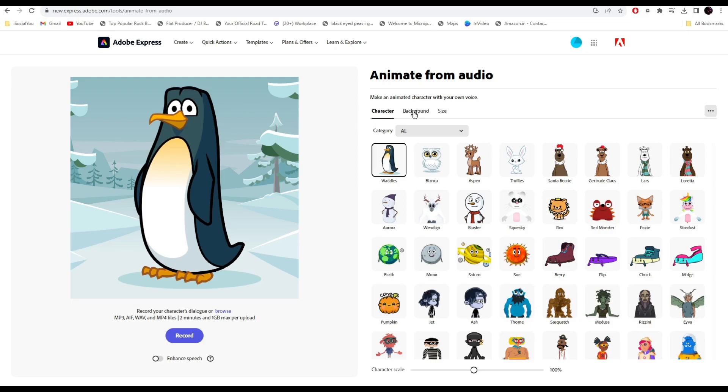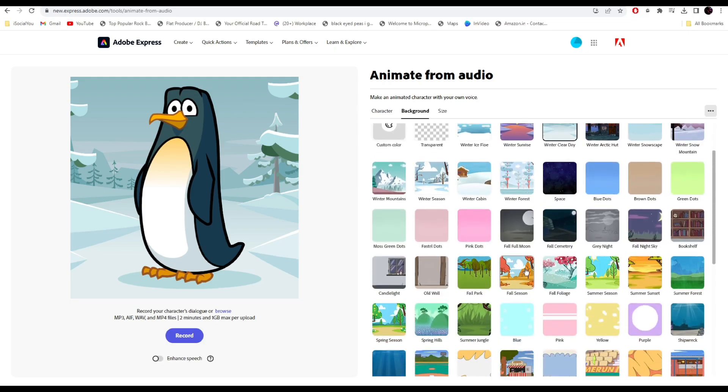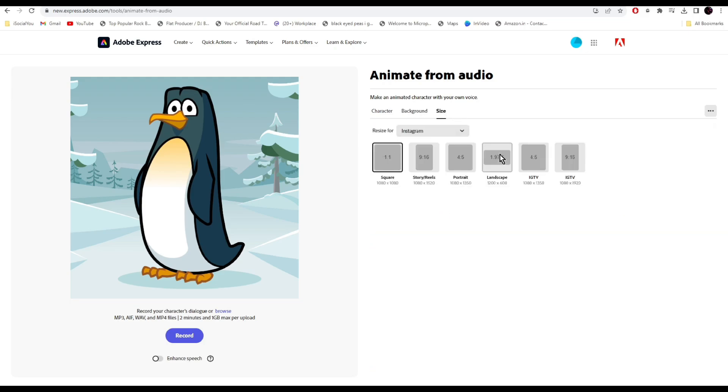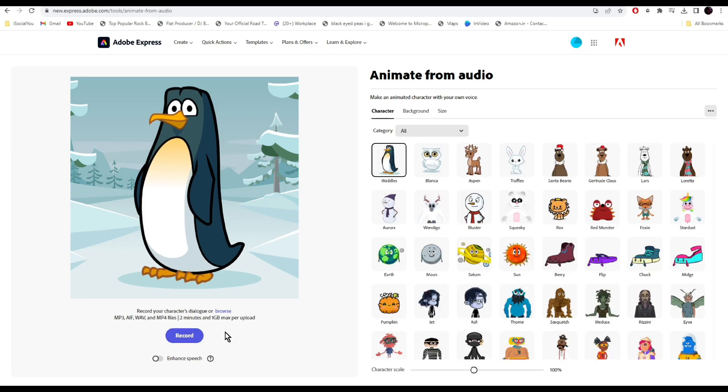You can even select the background. You have a lot of different options. From here you can change the aspect ratio. You can start recording your voice from here or you can upload the audio file. Let's just do that.